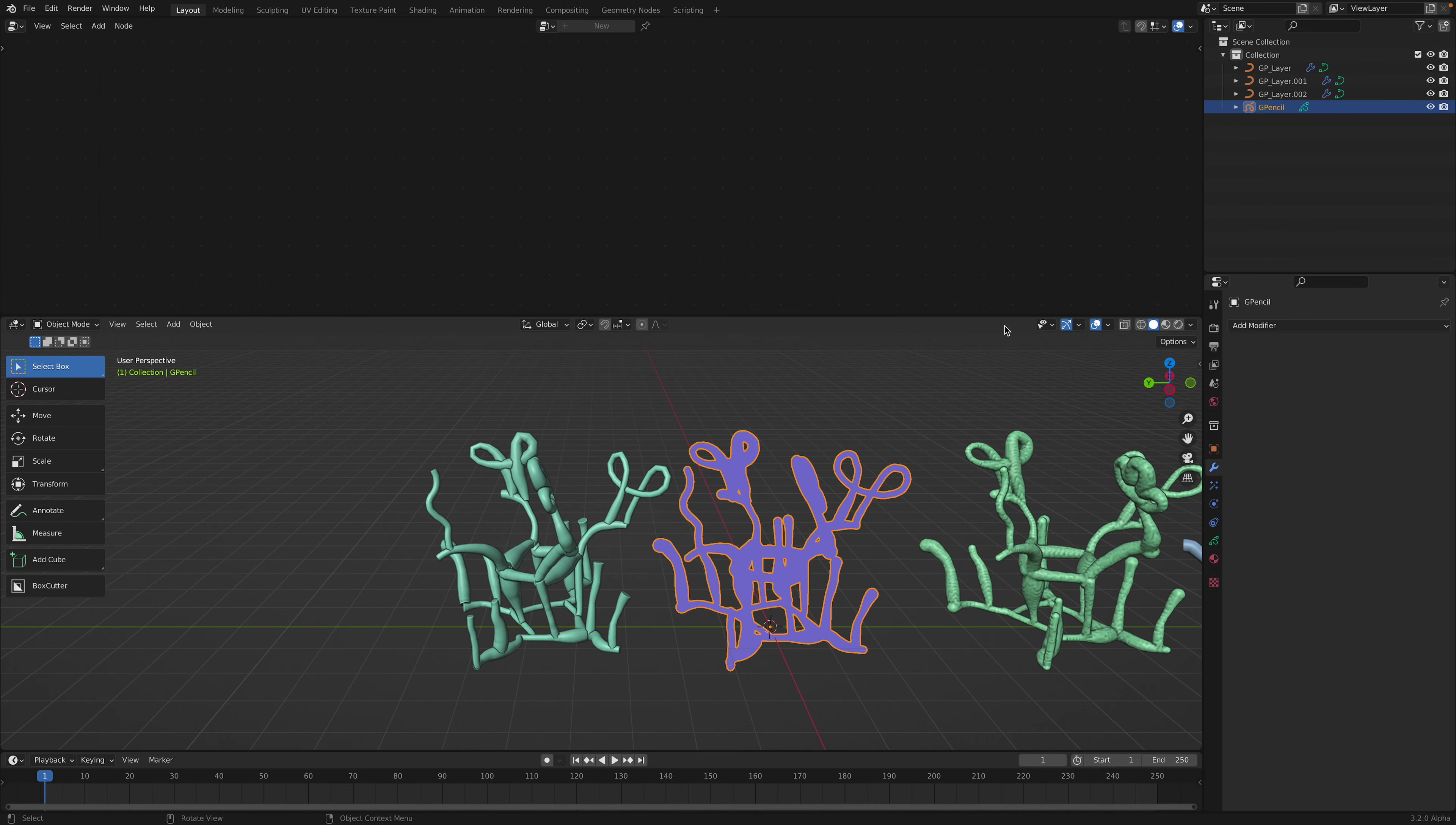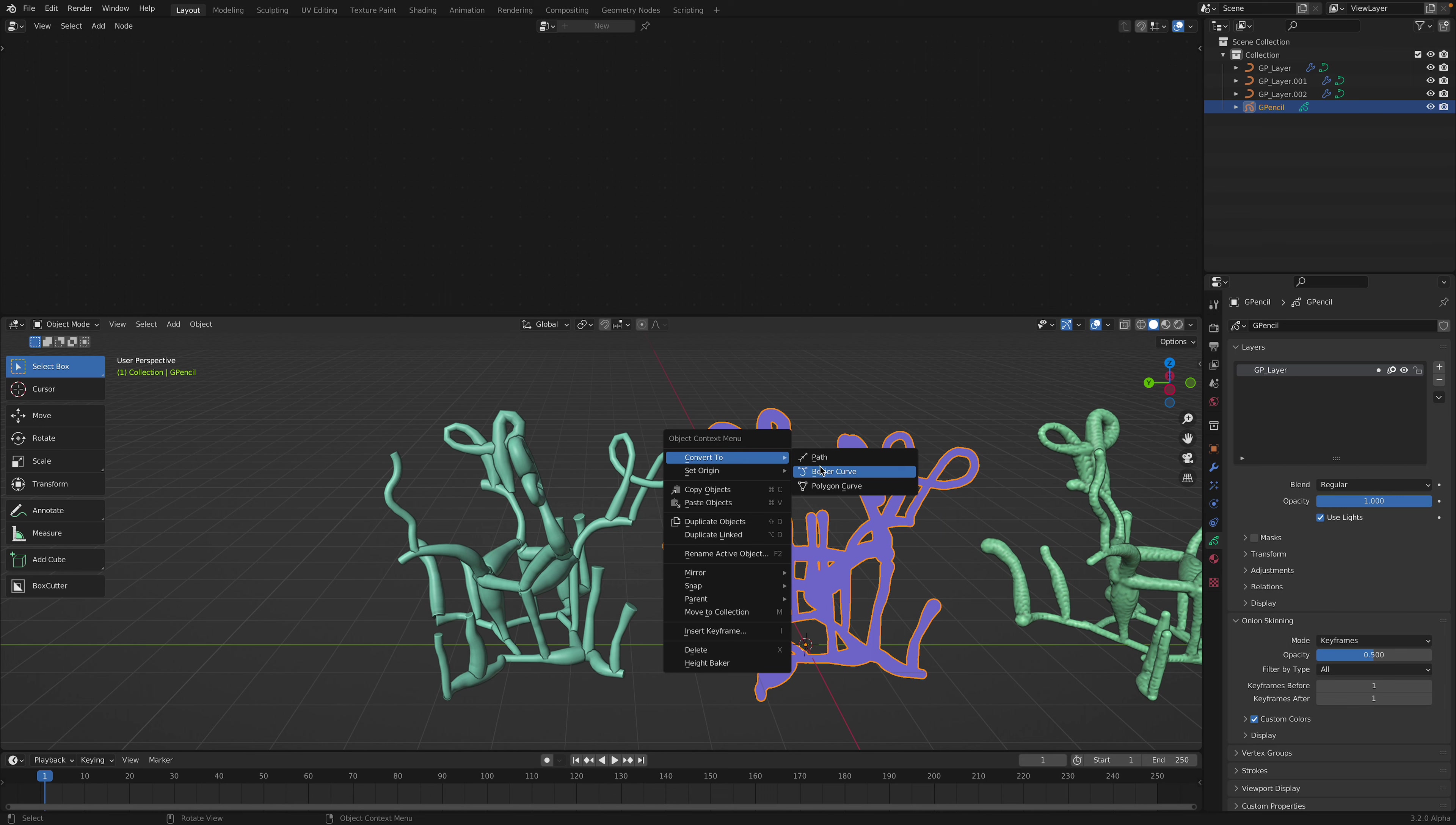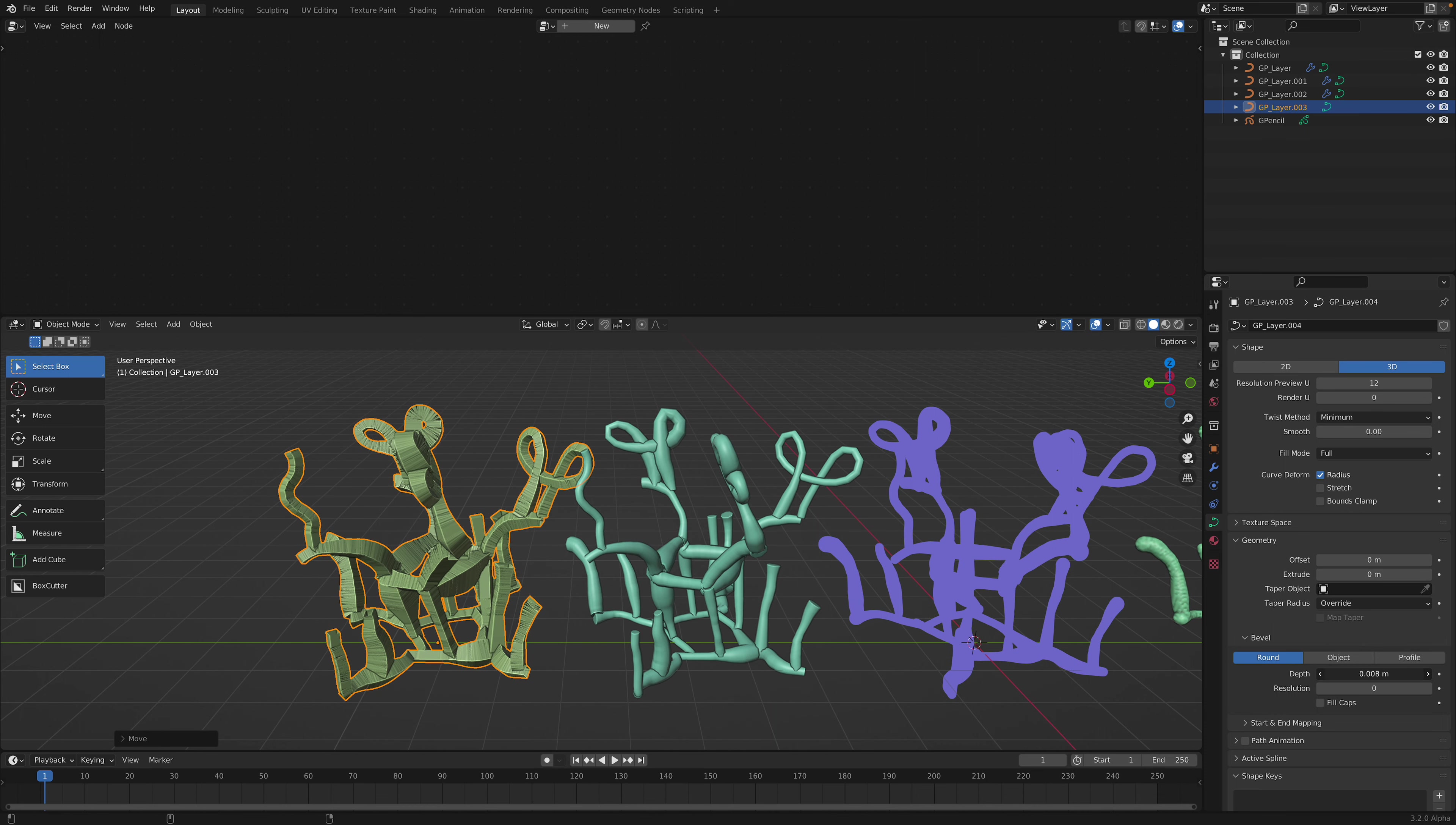So basically, curve in Blender is quite special. You might think that if you convert this into a curve, you can just turn it into mesh simply by using Depth. Okay, yeah, that's one way to do it.